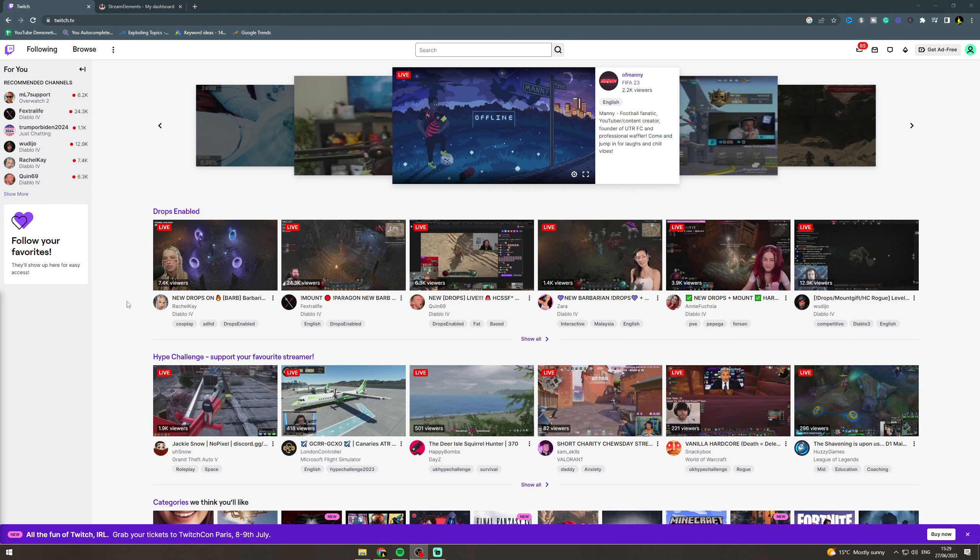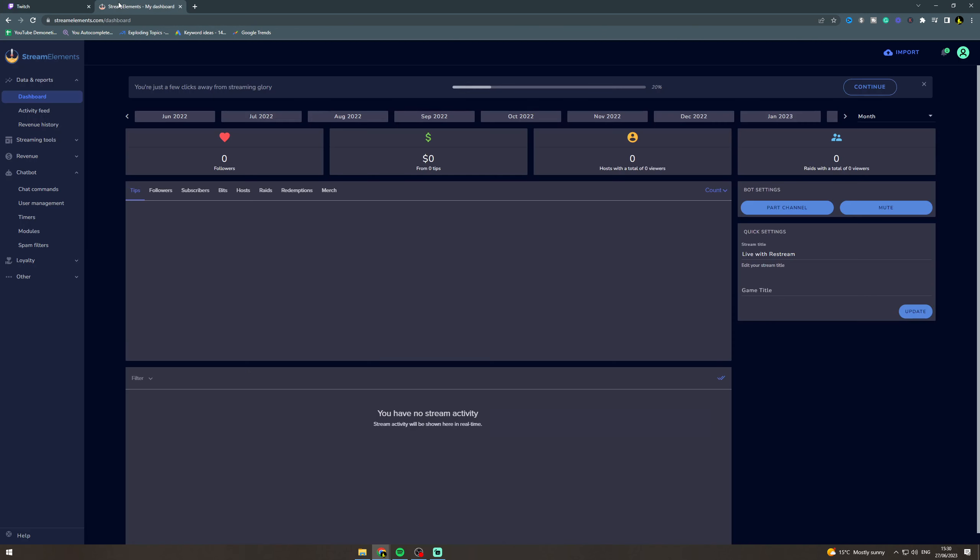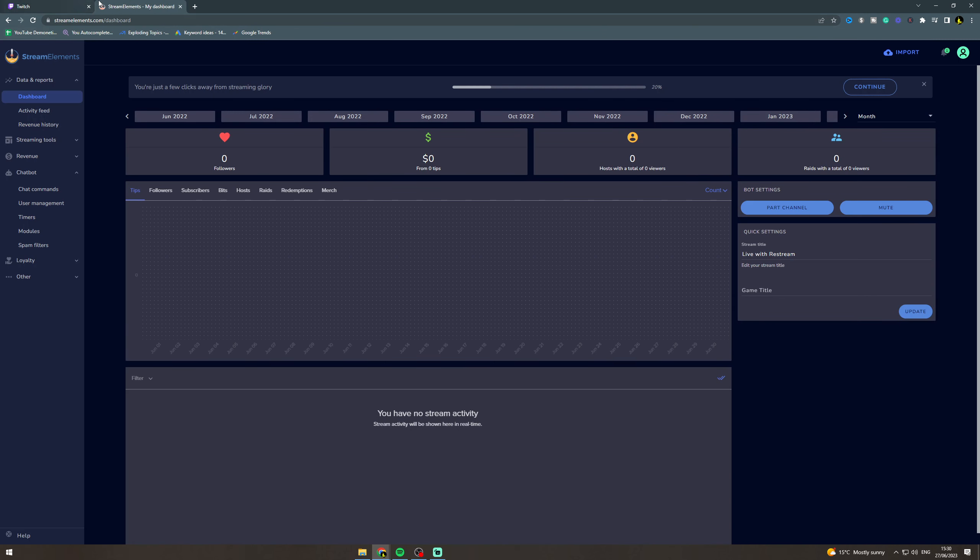In today's video I'm going to teach you how to change the Twitch title as a mod in chat using a command. So first of all what you want to do is go to this website called Stream Elements.